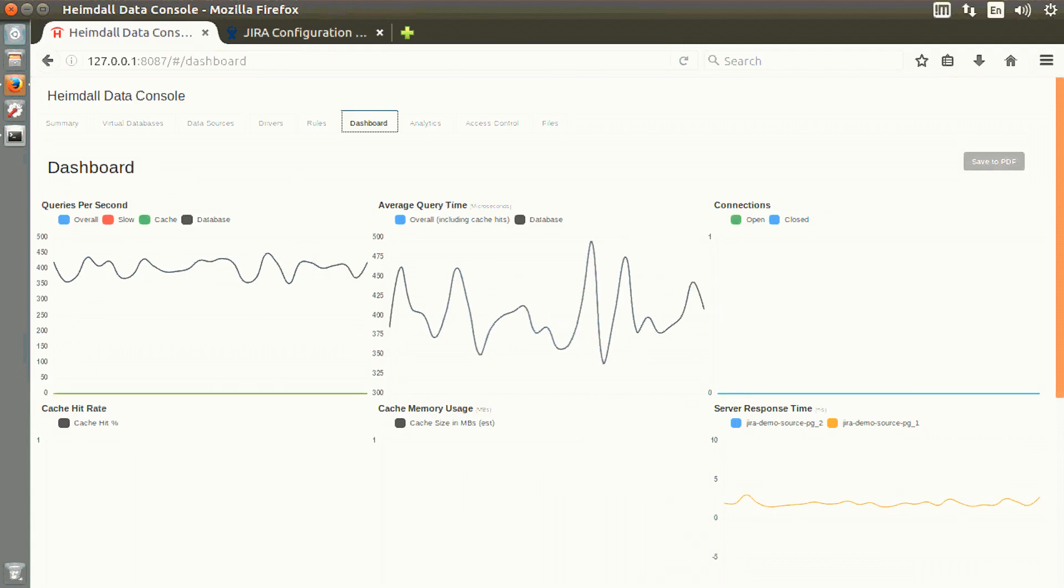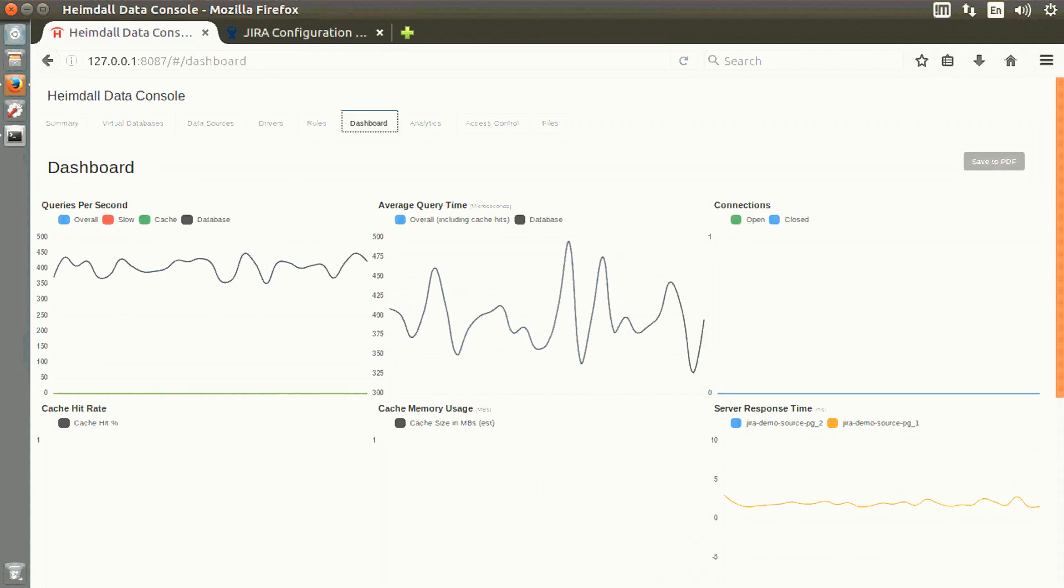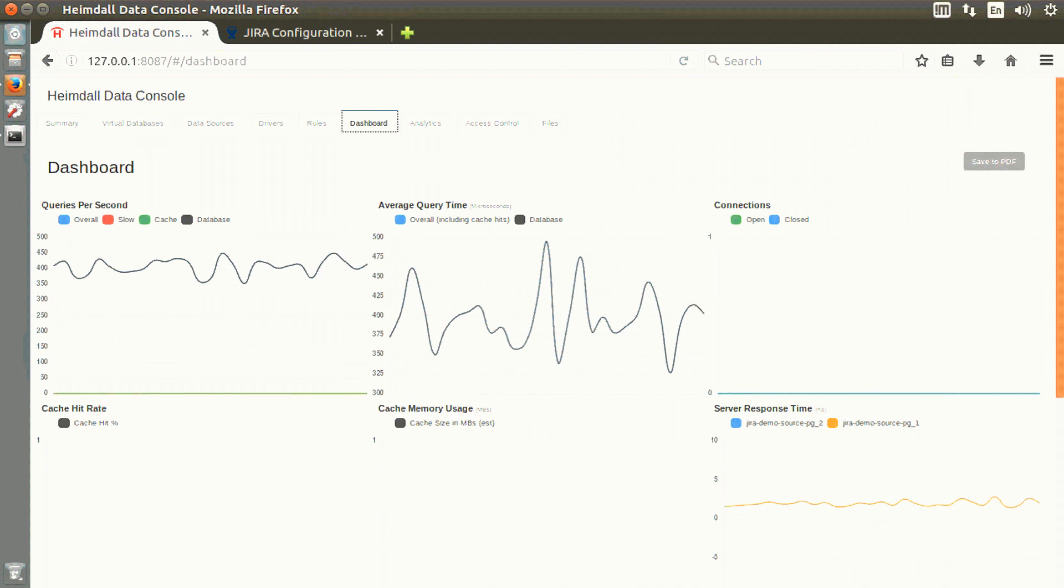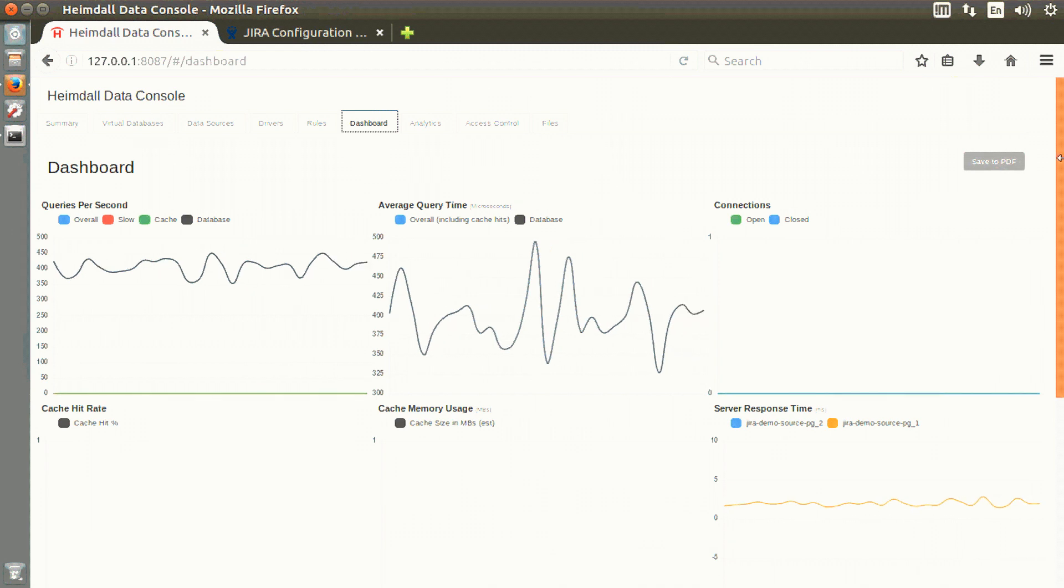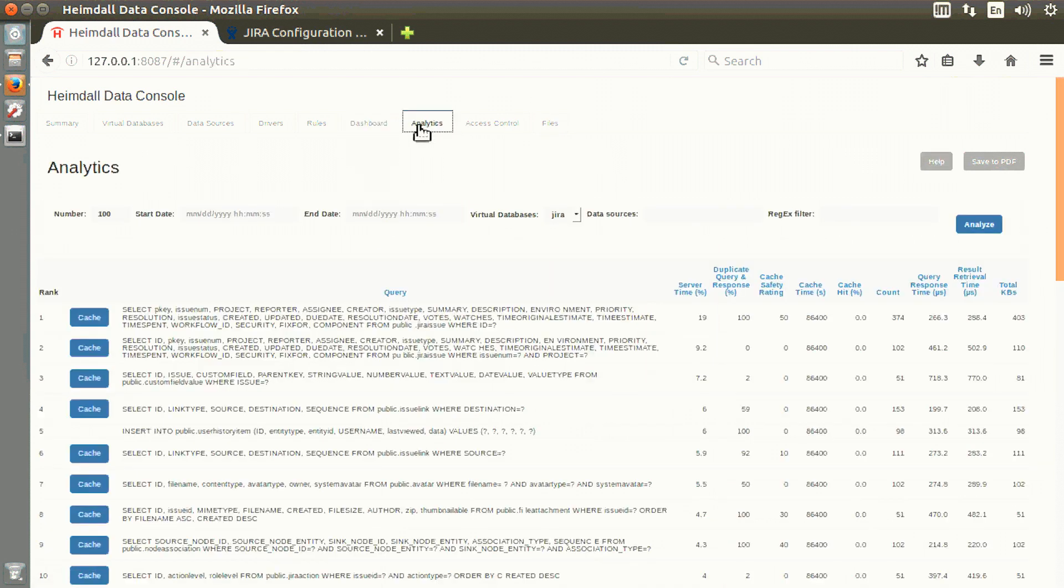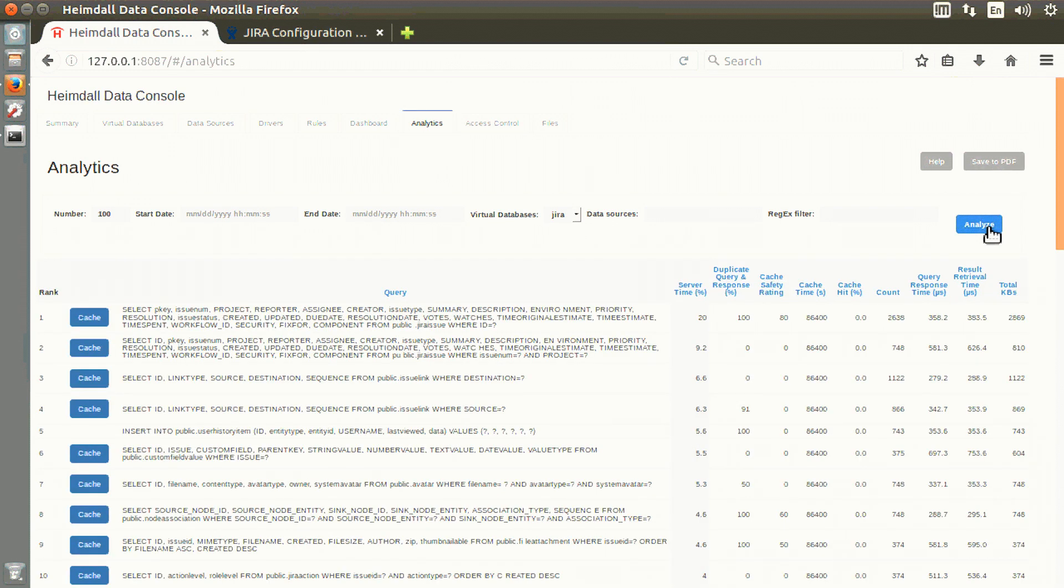This video demonstrates how easy and powerful it is to use the Heimdall caching feature. The dashboard is showing the performance of a JIRA application, and we can analyze the top queries and what's taking time.